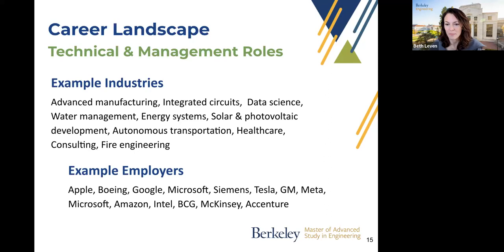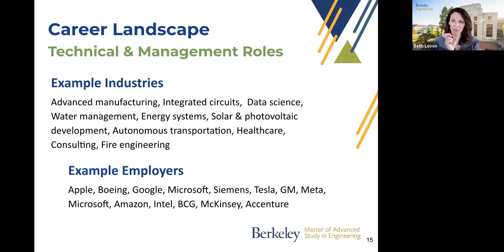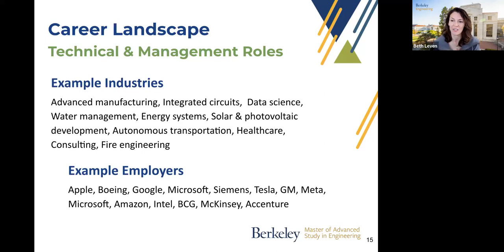Regarding the time limit to finish individual courses — it is within a semester. Classes are offered within the summer semester at 12 weeks, and the fall and spring semesters at 15 weeks each. That is the time period you have for each course.